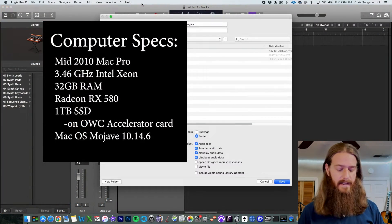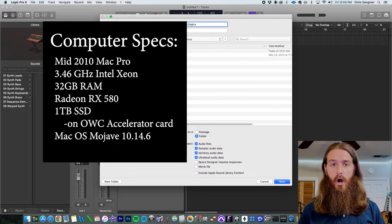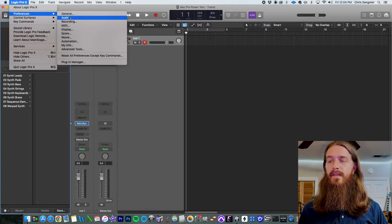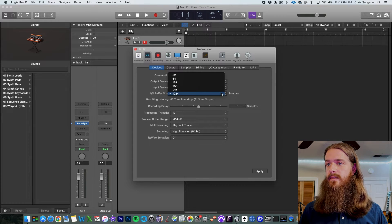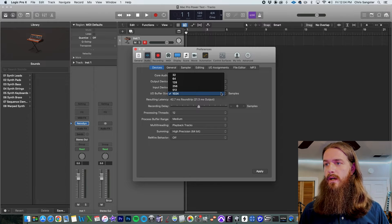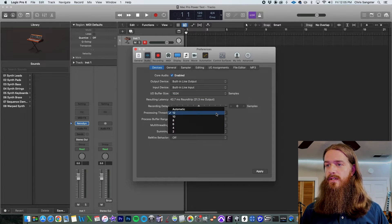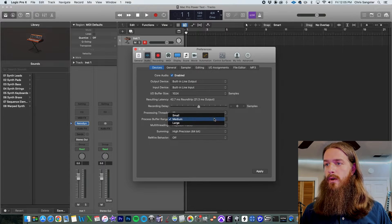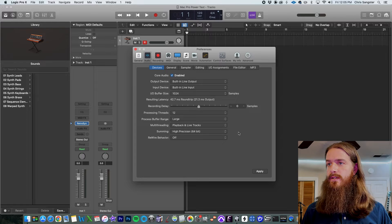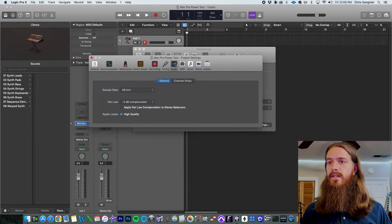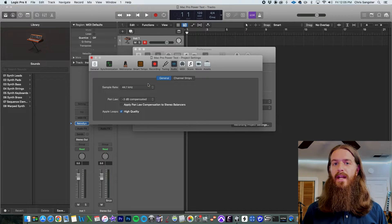To start, let's load up a new session on my 2010 Mac Pro and start adding software instruments to see what the limit is. I'm going to save this to my desktop so we're working off the internal drive. I'll make sure the session settings are as fast as they can be: buffer size at 1024, the highest it can go; processing threads at 12, the highest on this computer; buffer range set to large; multi-threading set to playback and live tracks. I'll apply that and set the sample rate to 44.1 kHz — the lowest sample rate so we can get the most power out.